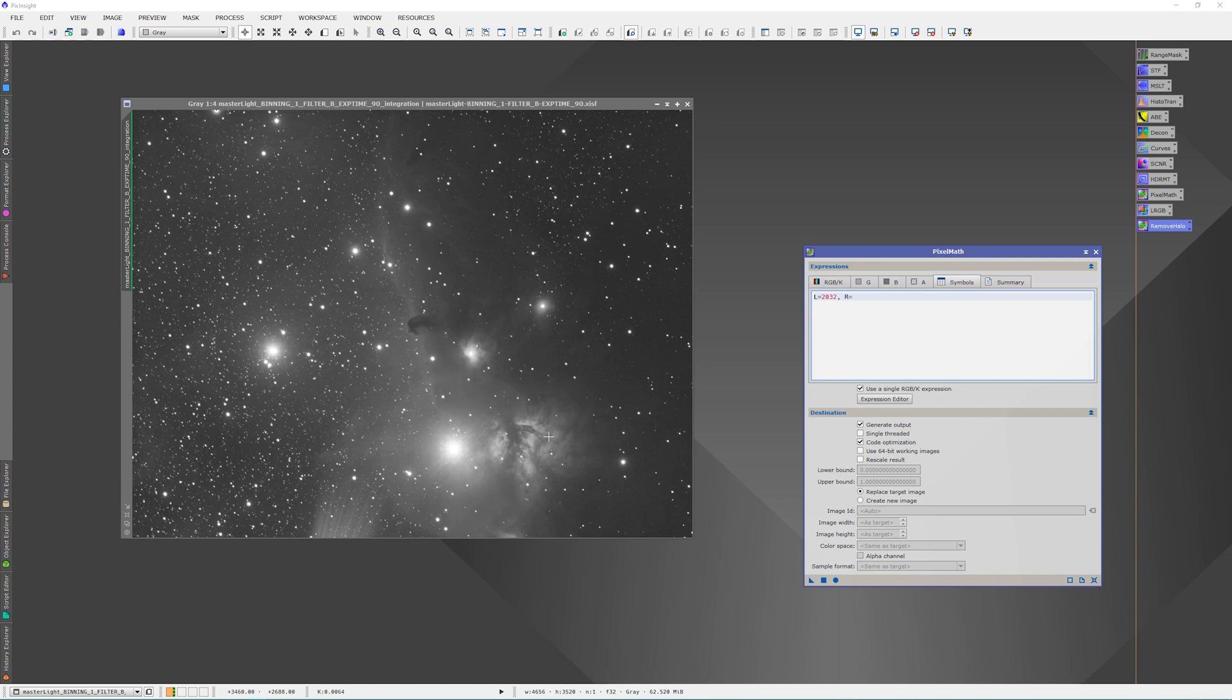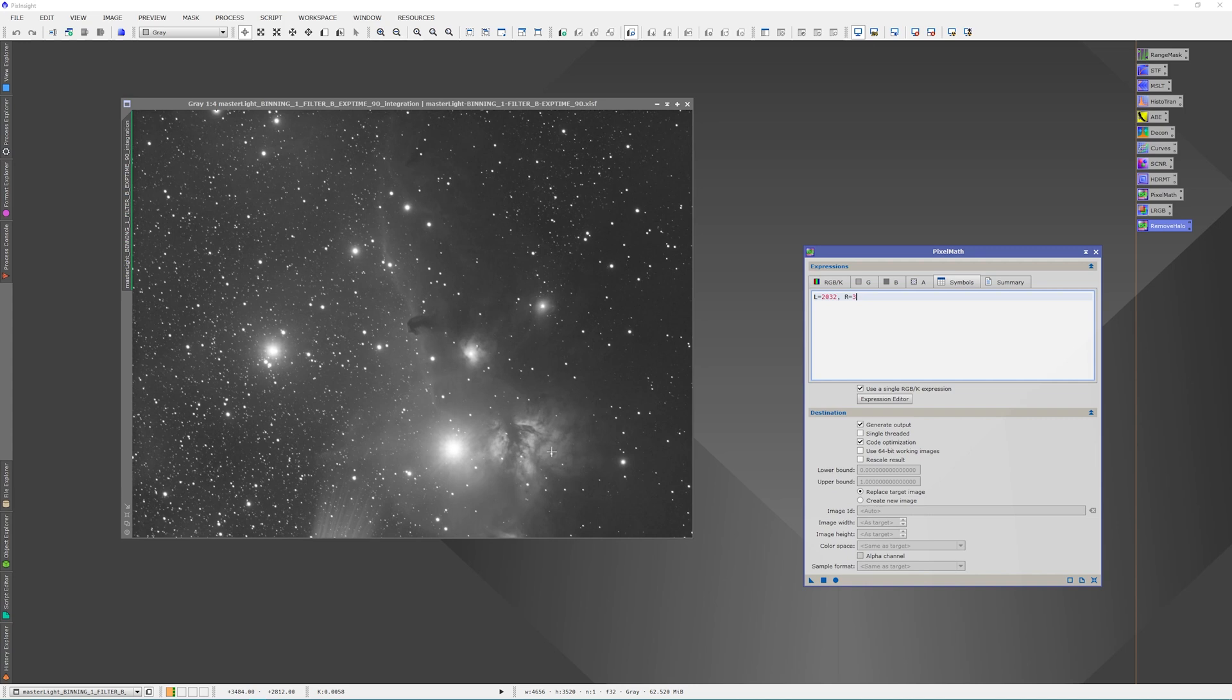Then the right side. This is a little trickier because I kind of lose it here, but I want to say it's about 3496. Then the top looks to be about 2152, and now we're using the second number.